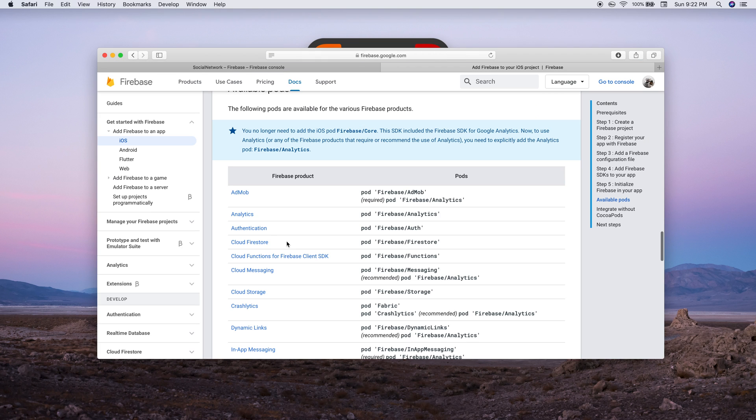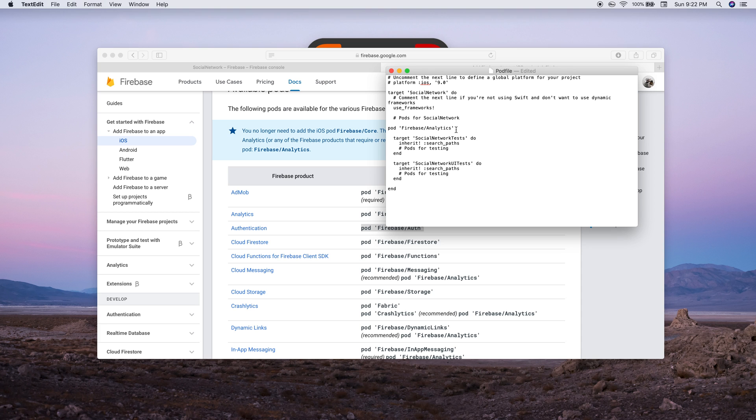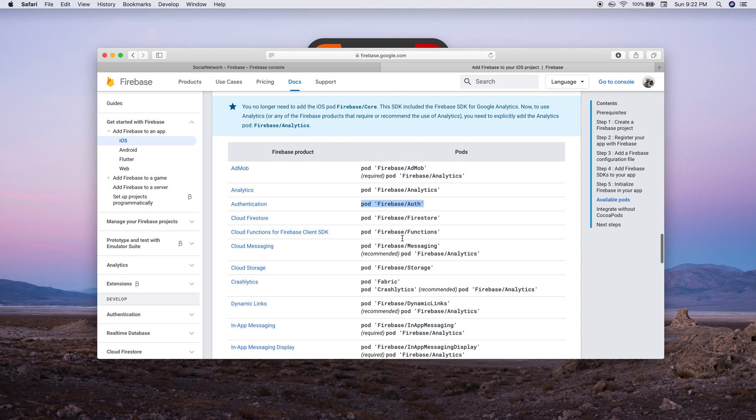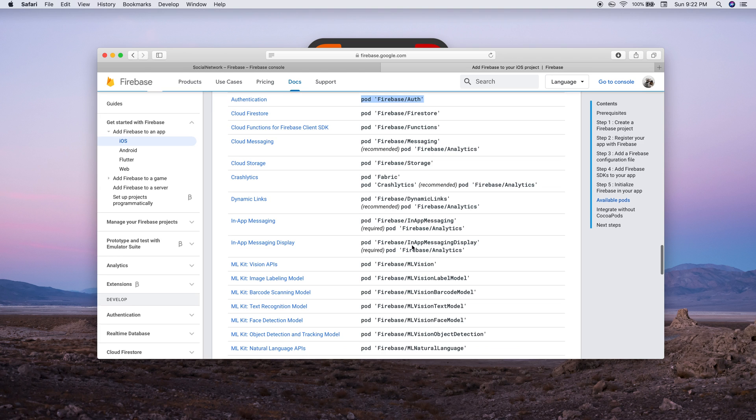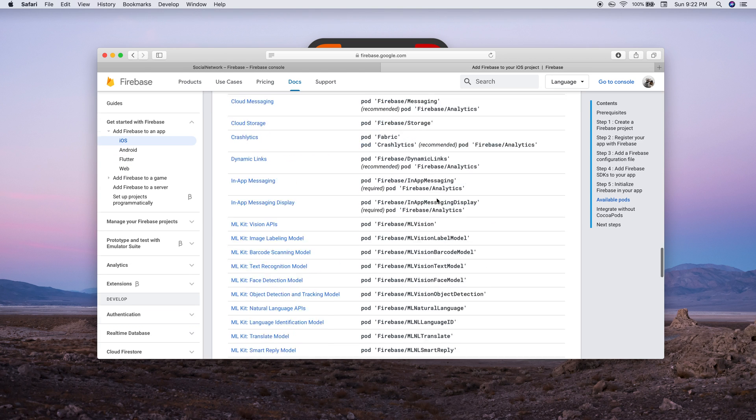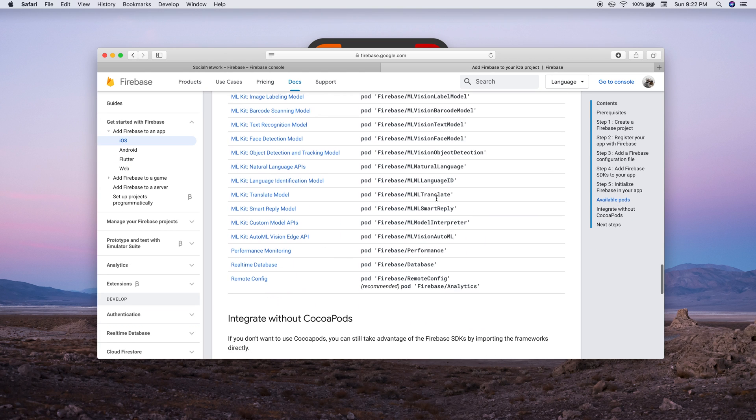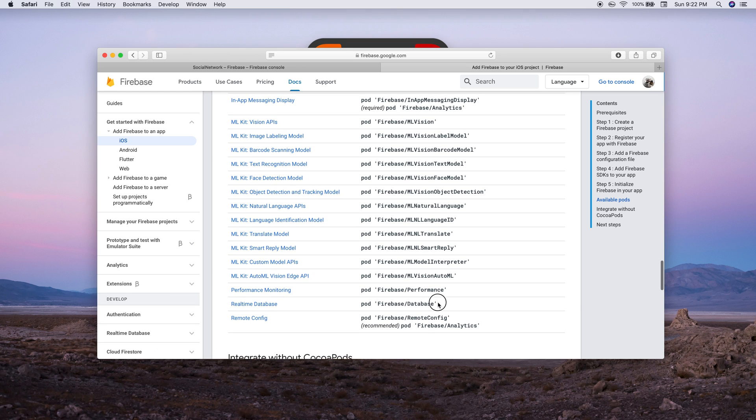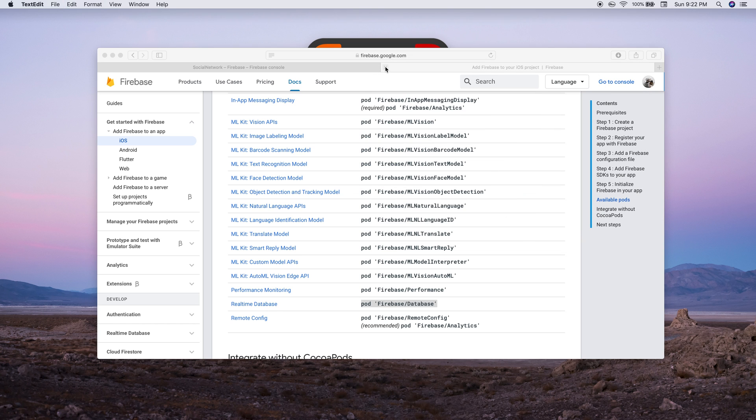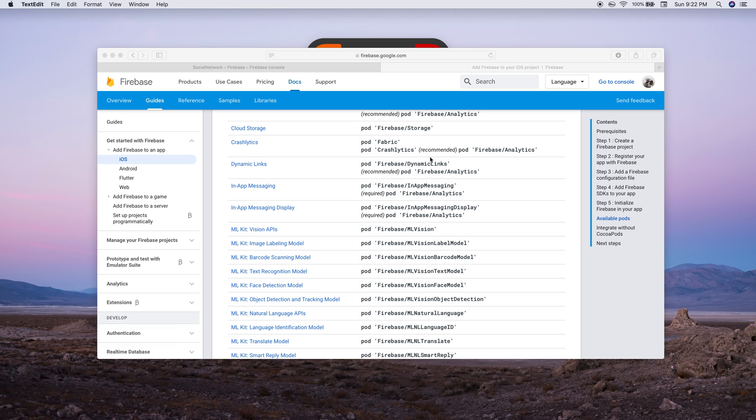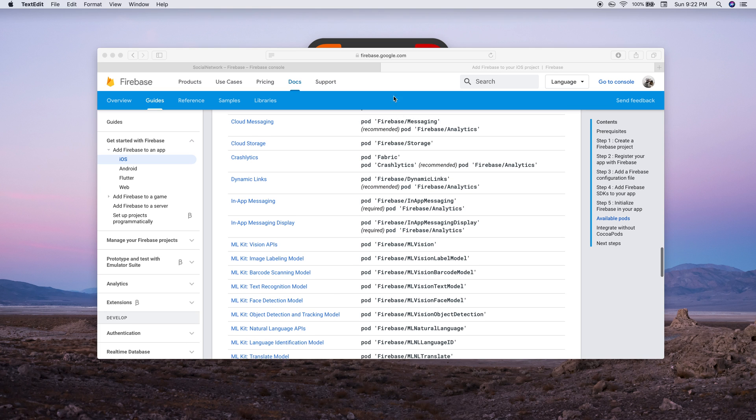Before saving anything else, we want to do the Firebase auth, the database. We'll do storage later on in the tutorials but not right now. Here's authentication, we can just copy. I will add these into the description below. And then we need the database - our real-time database. Command S to save.